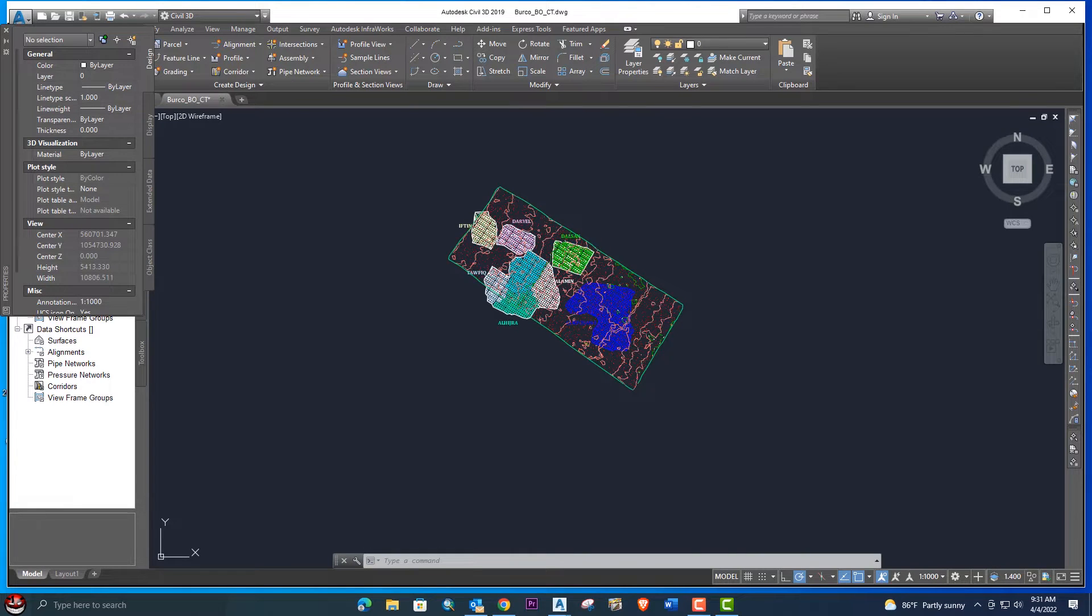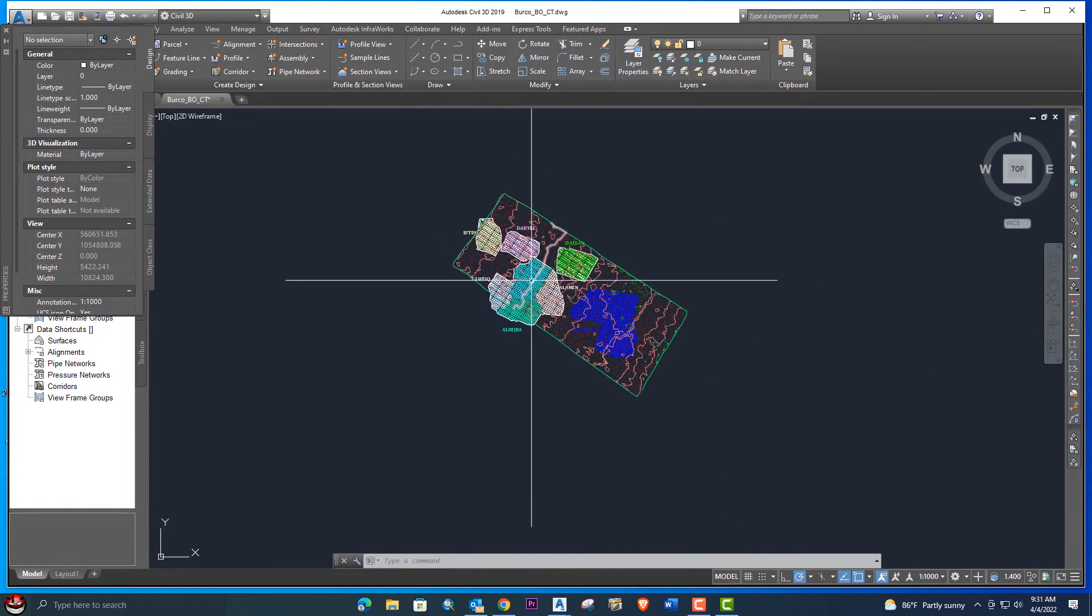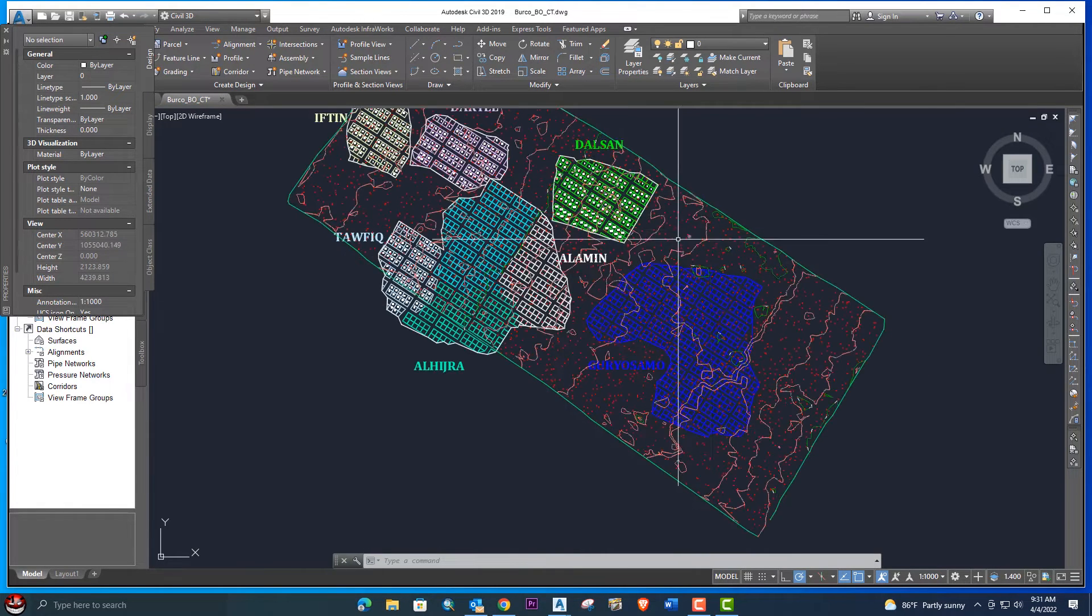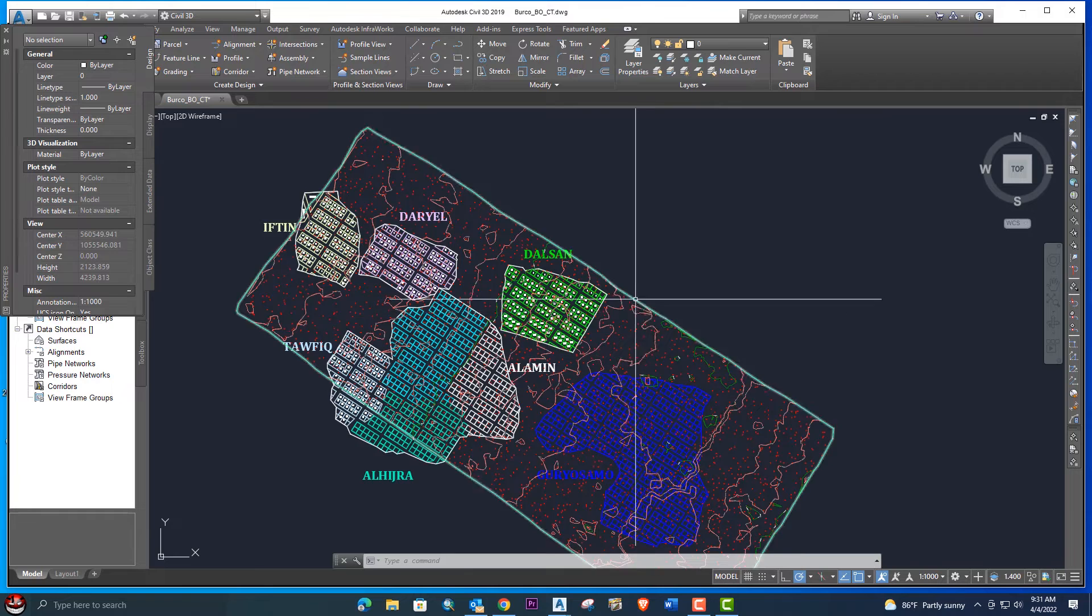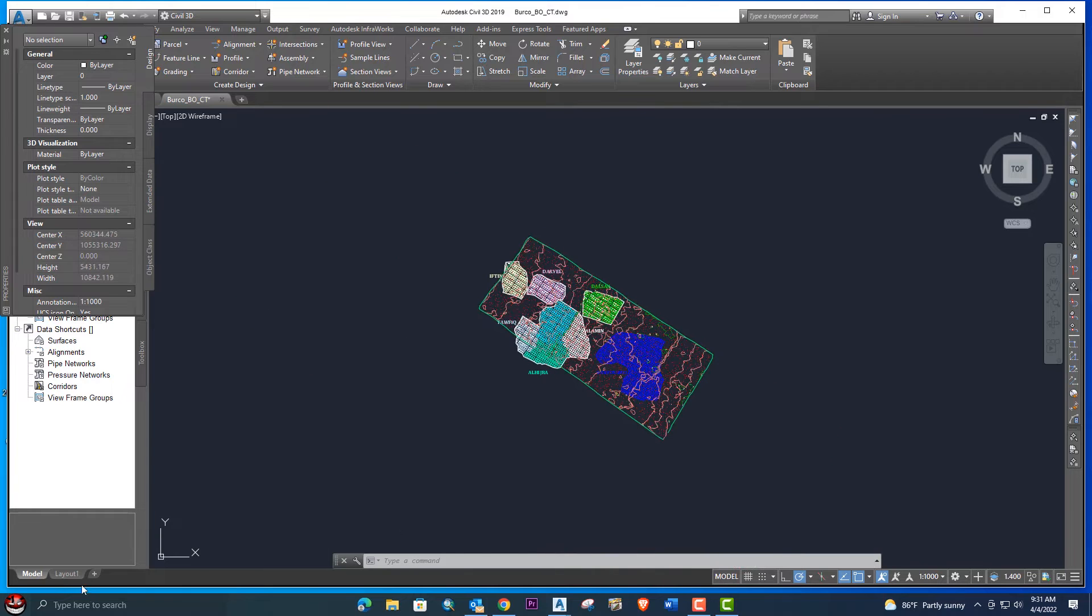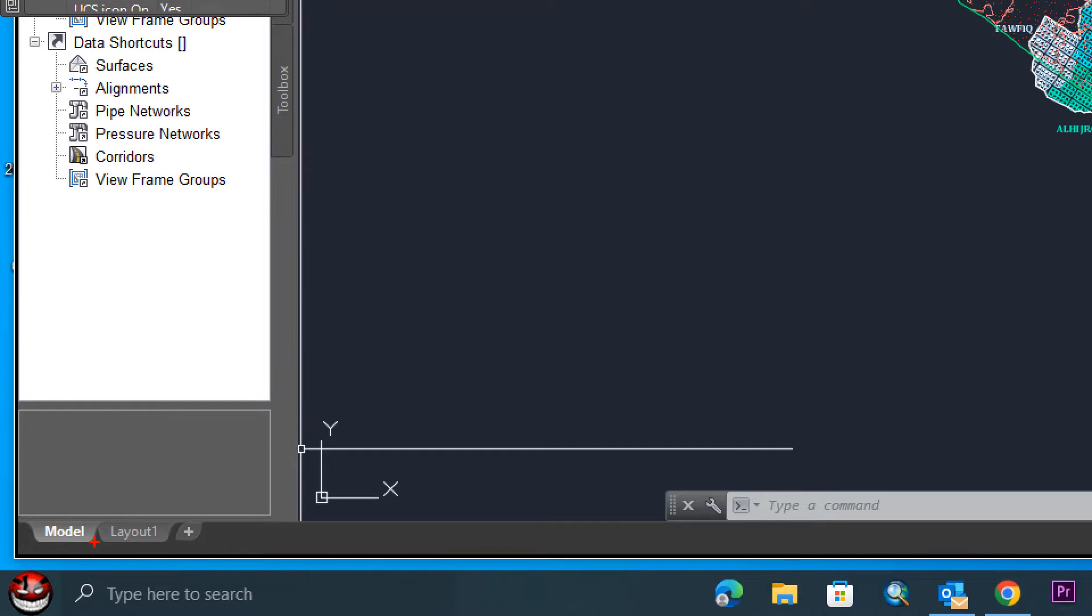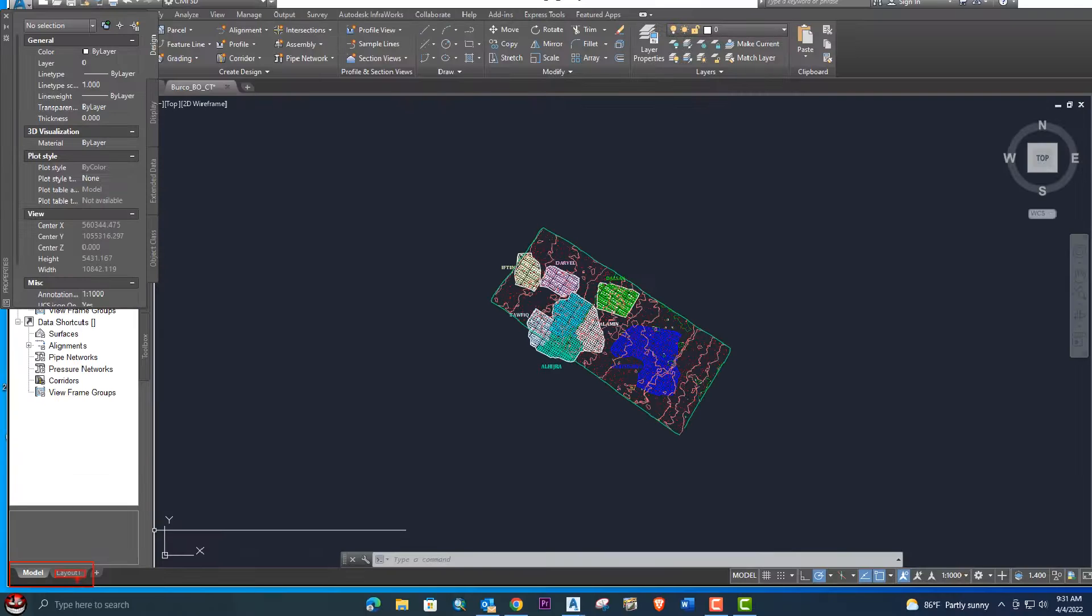Hello, welcome back to Engineering Sound. In this video tutorial, I will explain page setup and page layout setting with very detailed instructions. Suppose we have here model and layout, how we can do a proper setup of our layout in AutoCAD or AutoCAD Civil 3D.